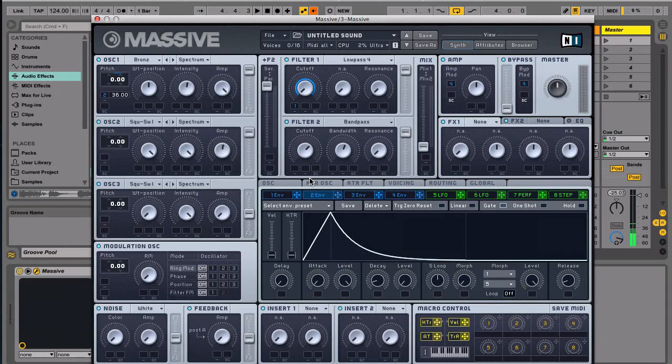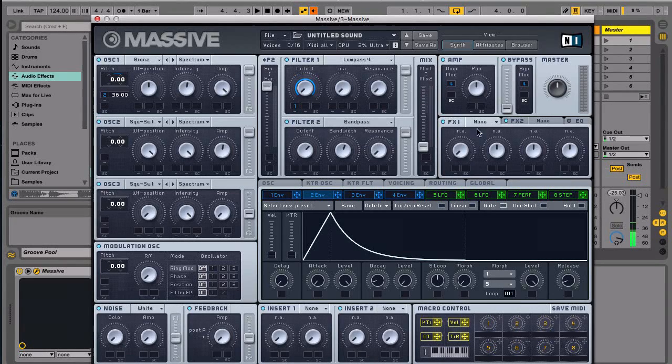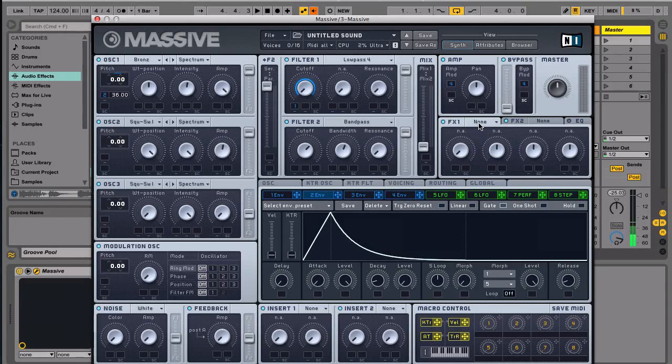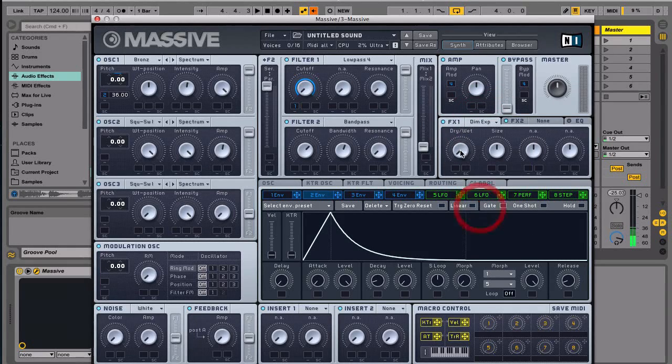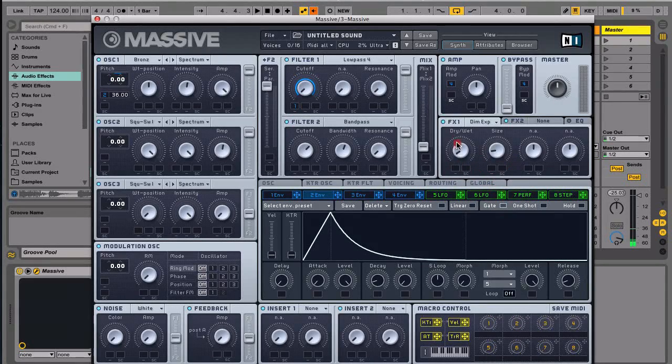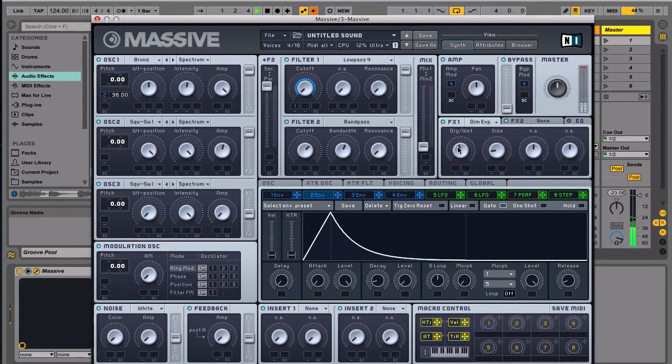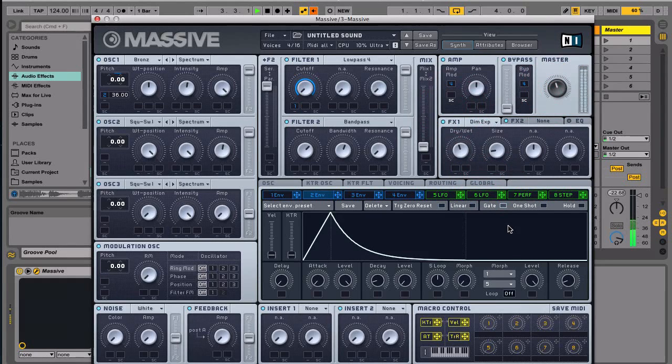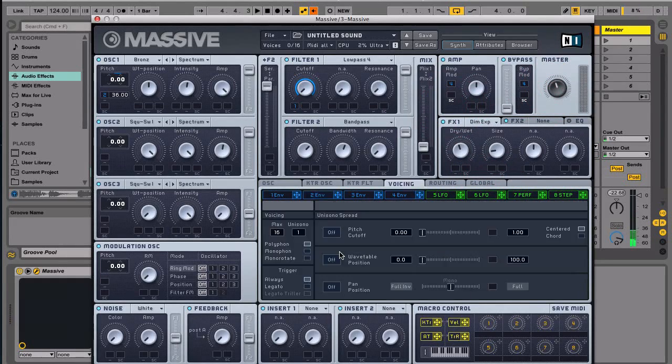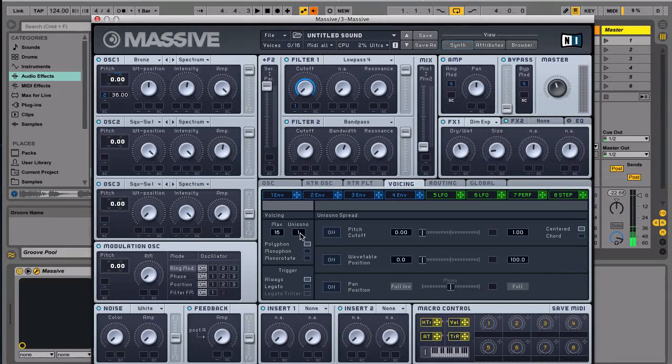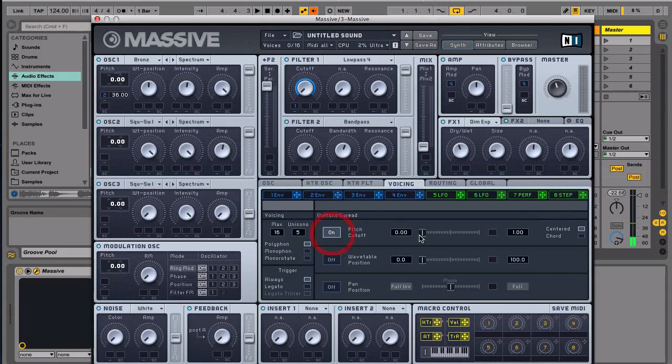So that's what we have so far. And then the next thing that we're going to do is we're going to FX1 and we're going to go with the dimension expander. Let's reduce the size a little bit. And this is one thing that I forgot completely - we need to detune this. Let's go with five.